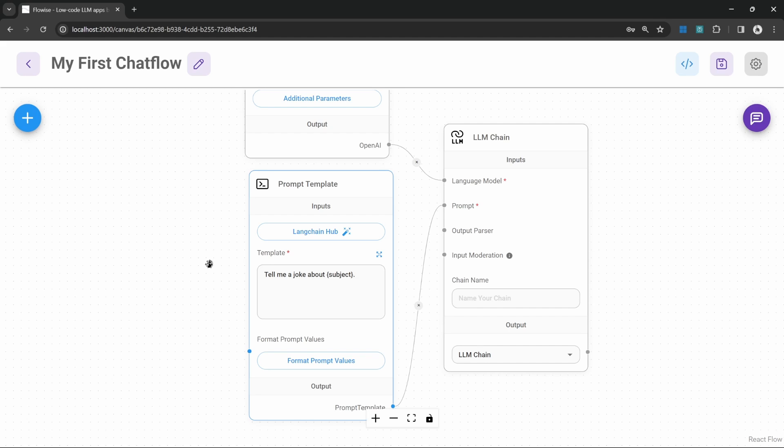That recipe will then be passed into the next chain and that chain will be a food critic which will write a review of that recipe.